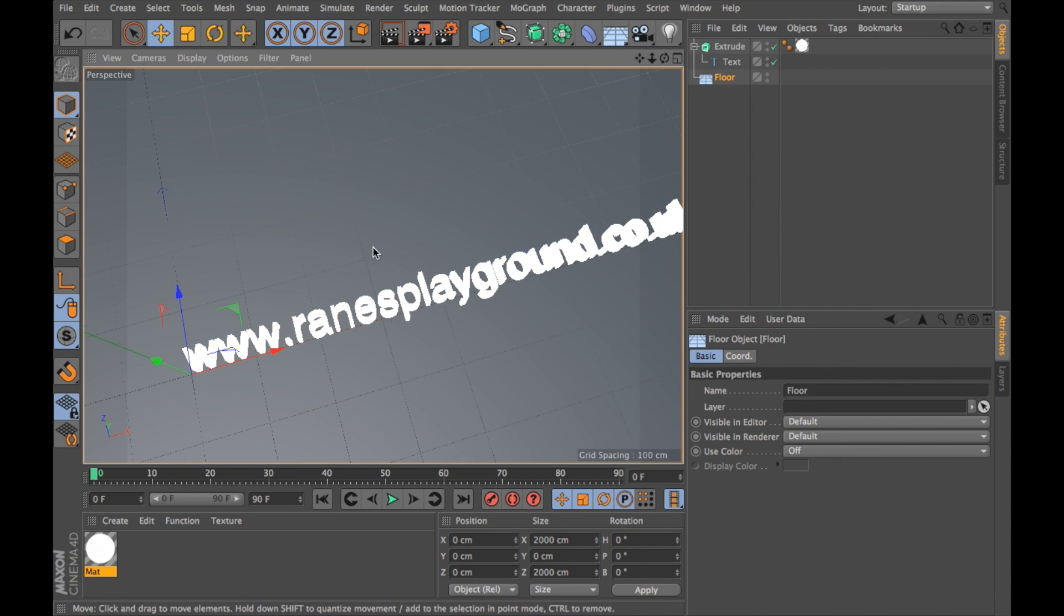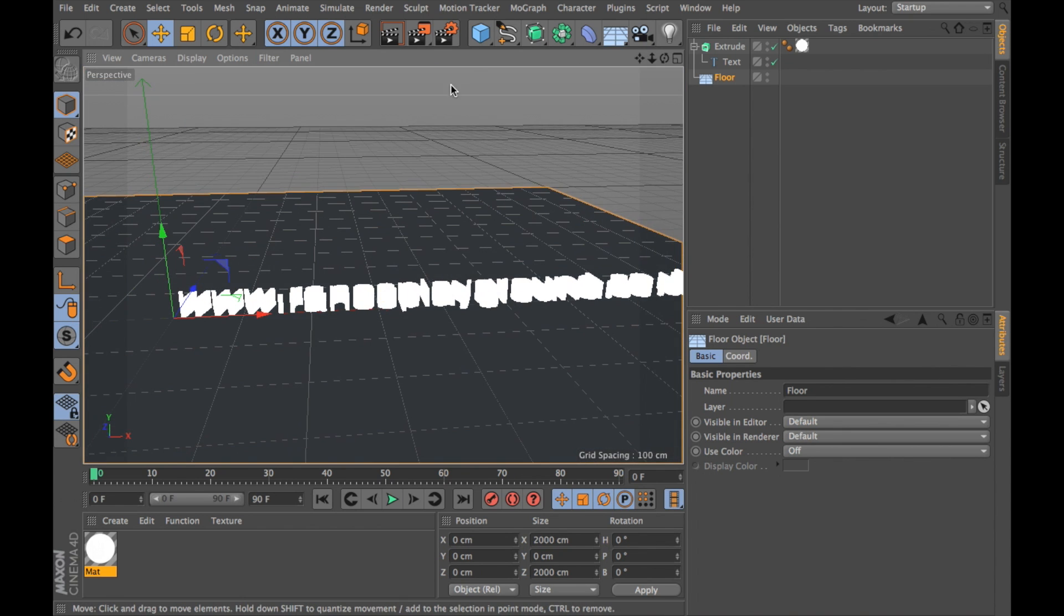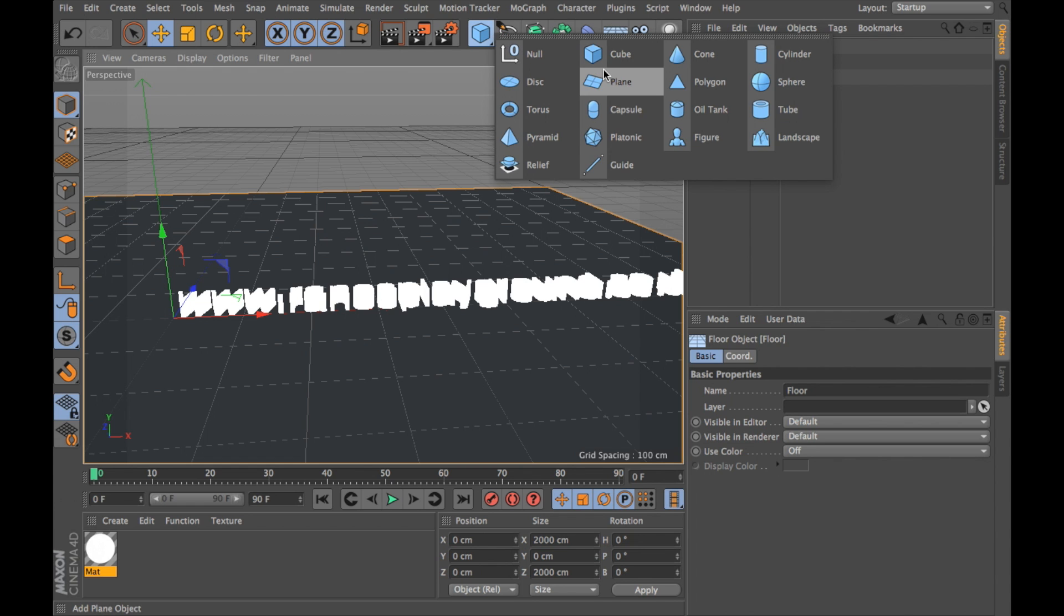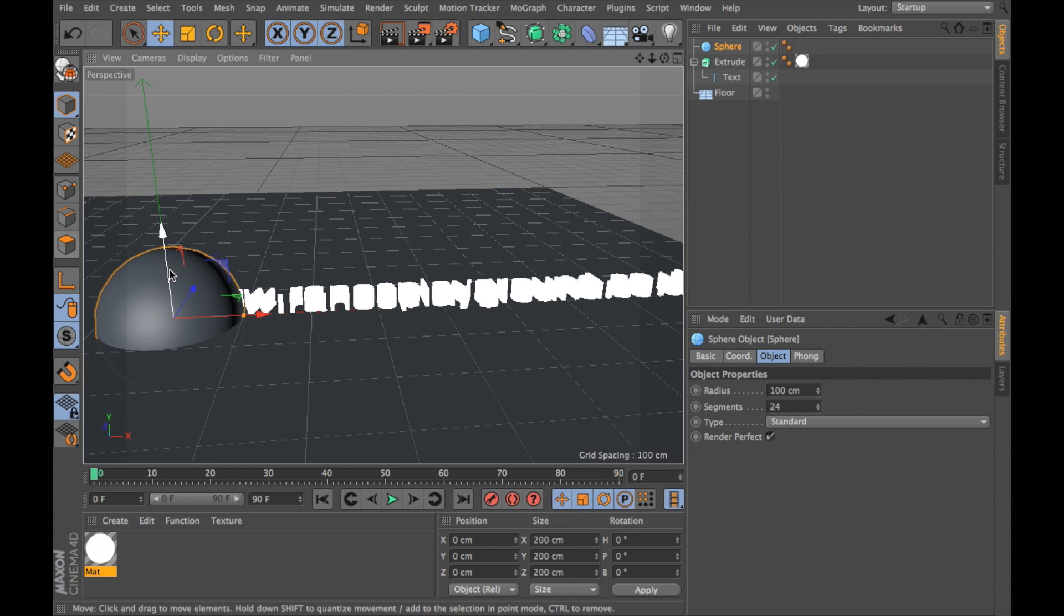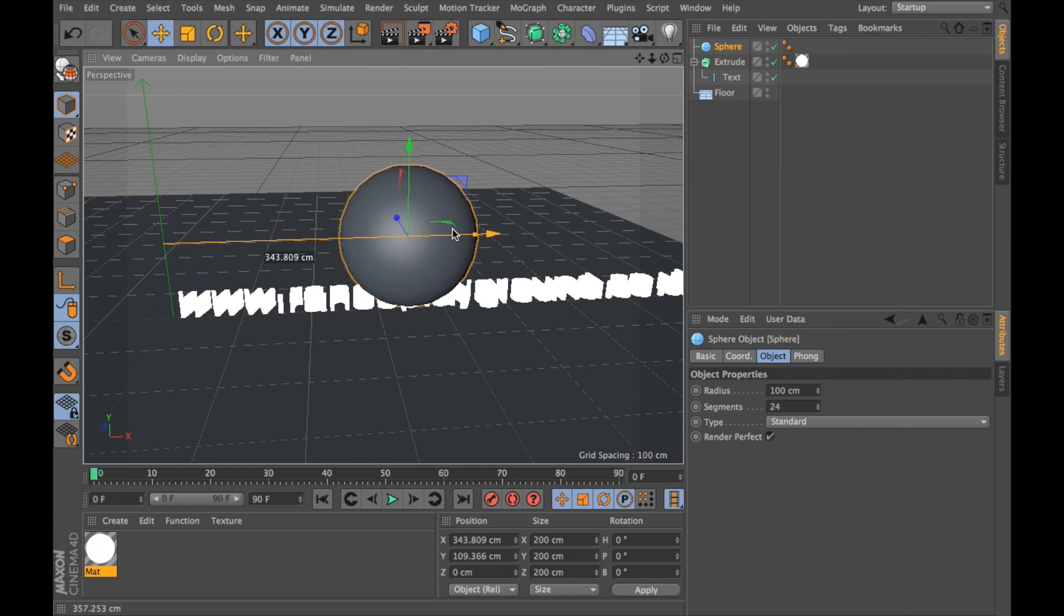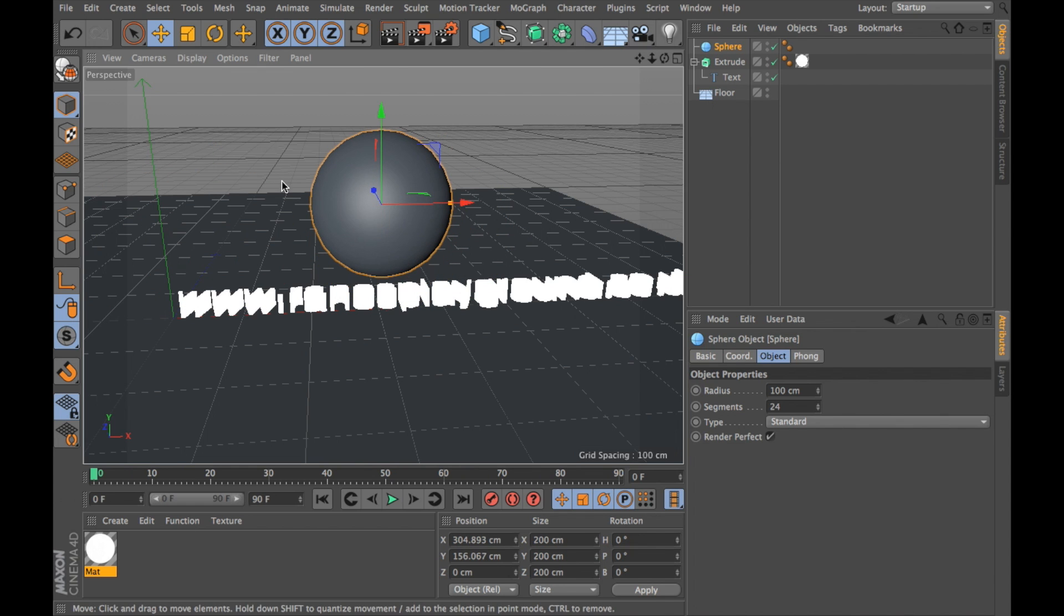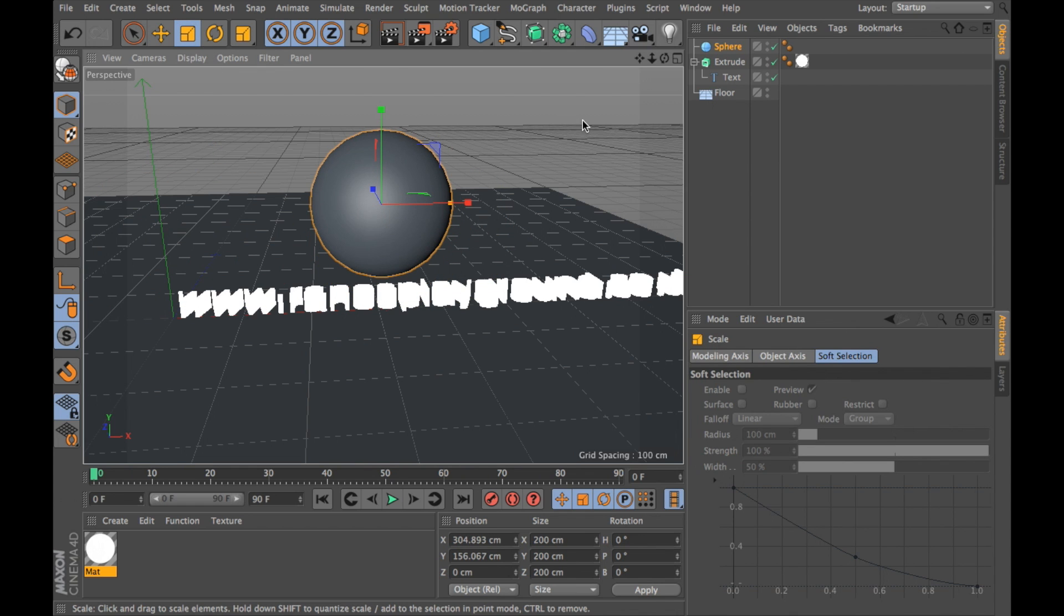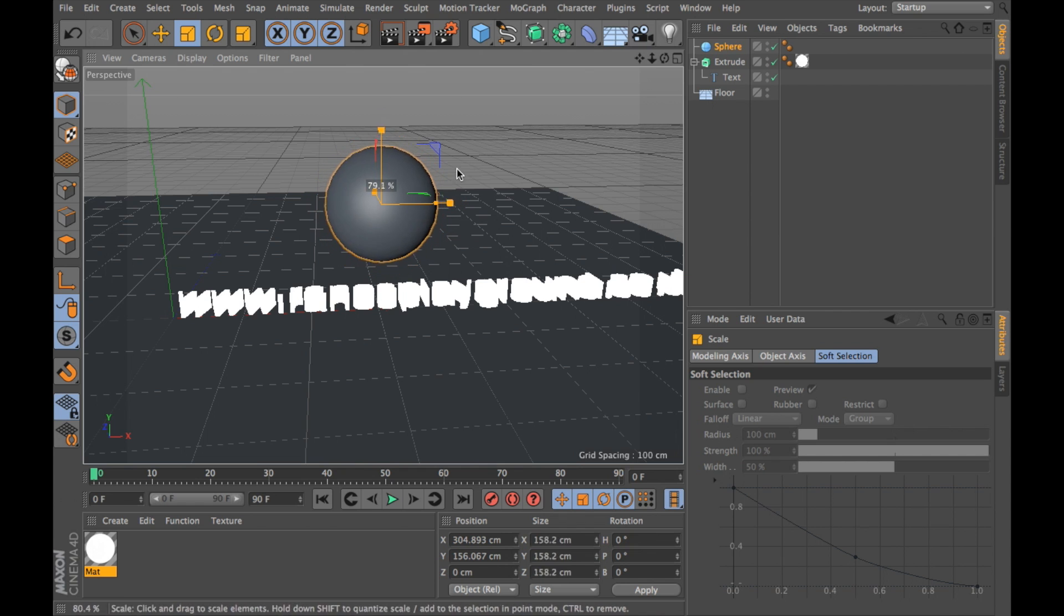So now we need to add in our spheres. I'm going to go into my 3D objects, choose sphere, and move this into our view. I'm going to reduce the size of this because this is a bit big, I'm going to reduce it by about 80%.